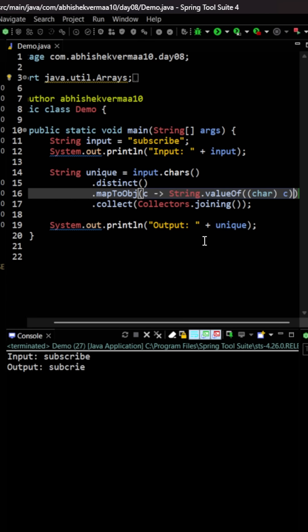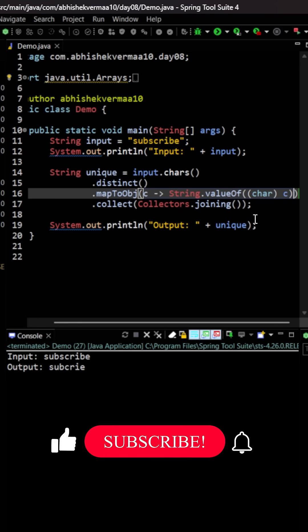So now let's execute the code. So you see in the output all the letters are coming only once. So this b was coming second time it has been removed, s was coming second time that also has been removed.